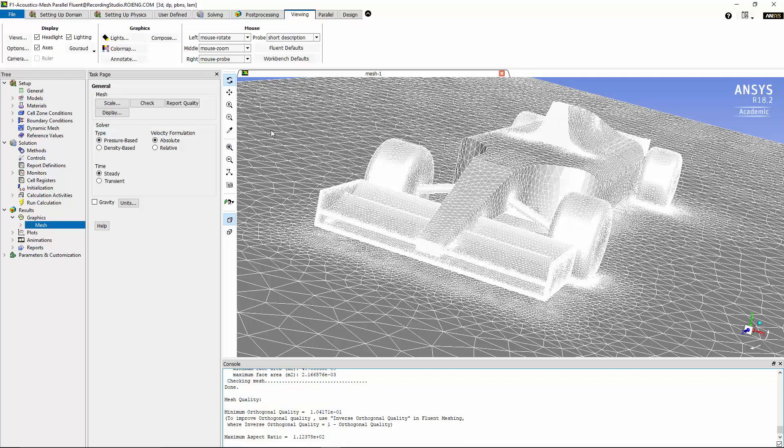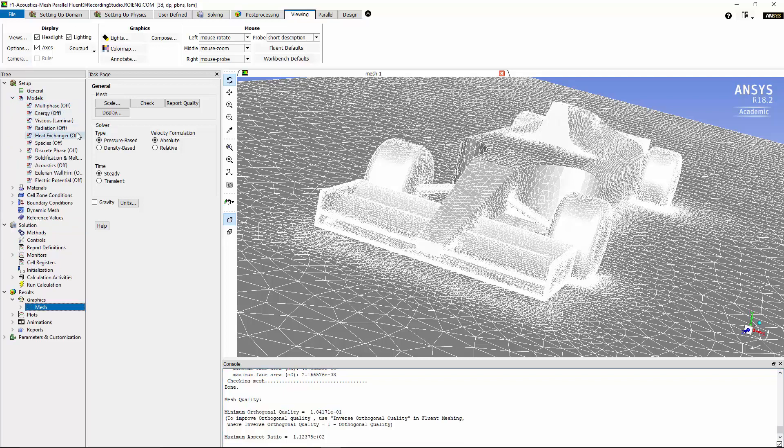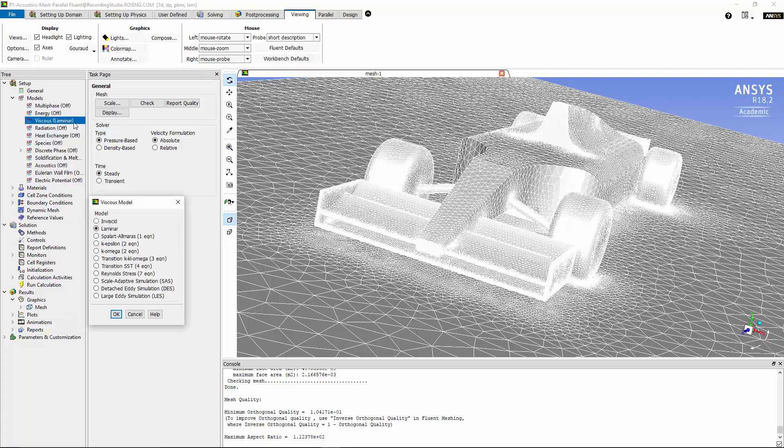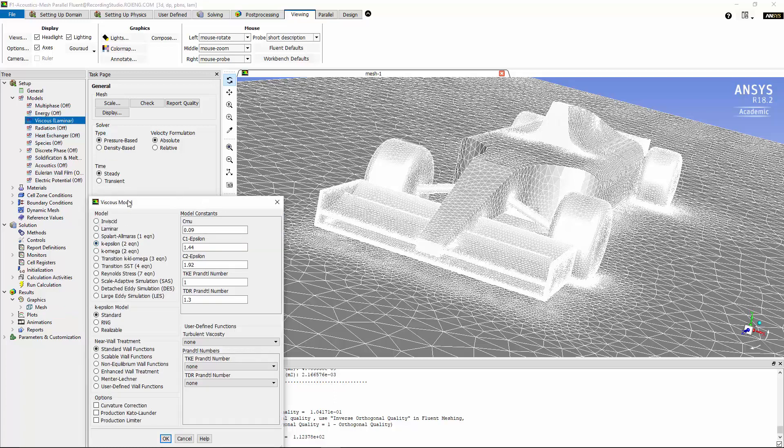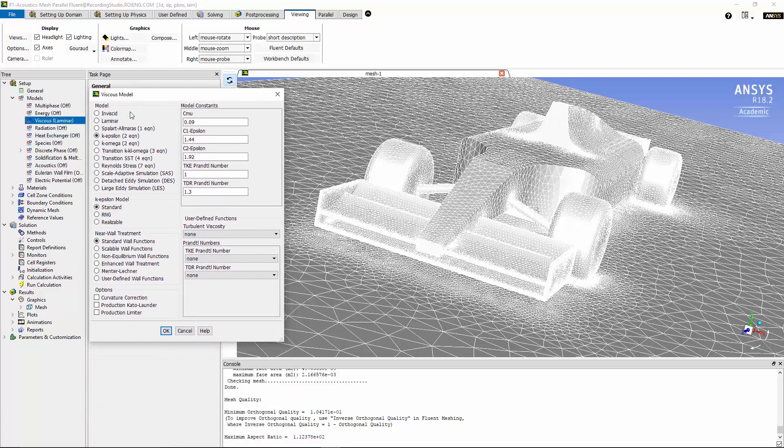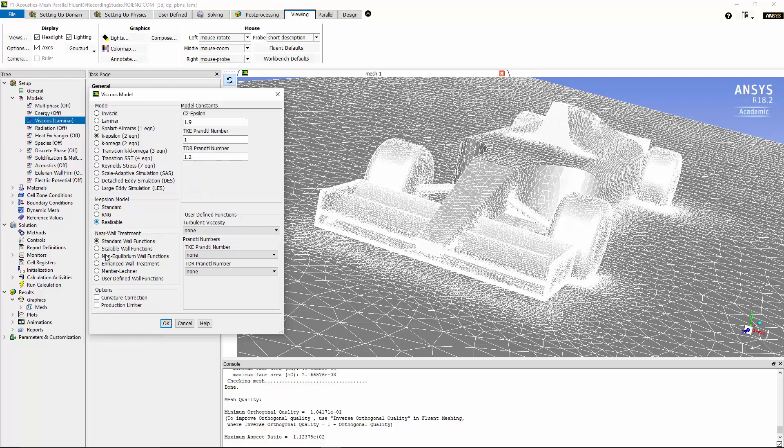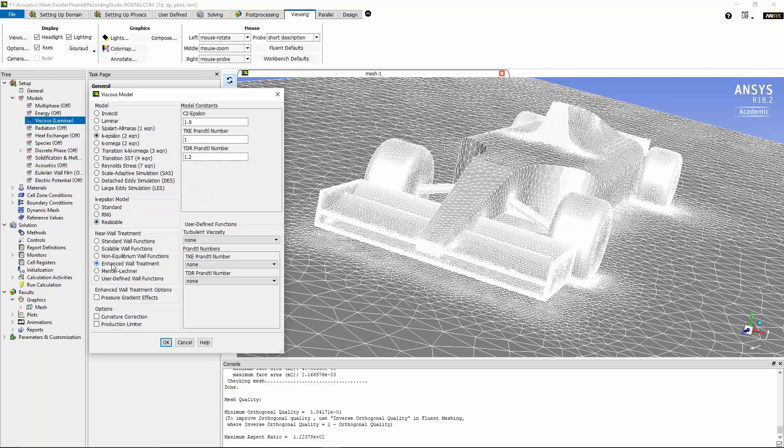We can set up the problem. Since we have turbulent flow on the body of the car, we're going to use the K-Epsilon model with the realizable option, enhanced wall treatment, and production limiter turned on to model the turbulent flow around the body of the car.